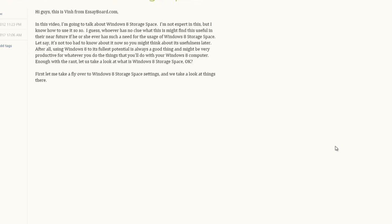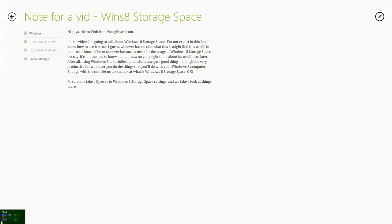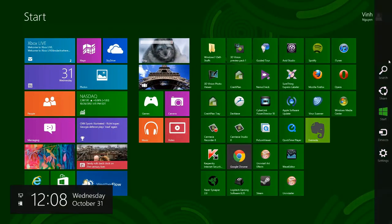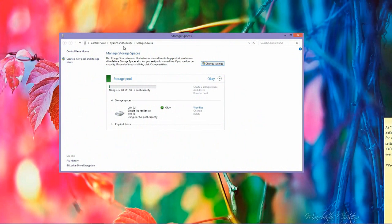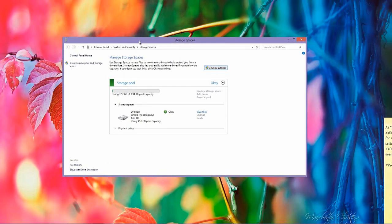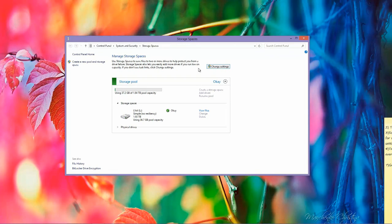Enough with the rant. Let's take a look at what Windows 8 storage space is. We first take a fly-over to Windows 8 storage space settings and take a look at things there. So this is how a storage space page looks like. Here you can actually change the settings and add a storage pool and then add storage space.